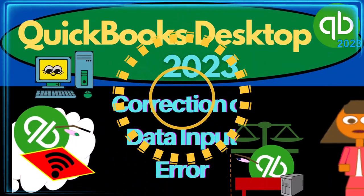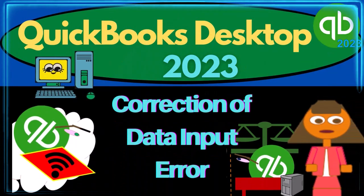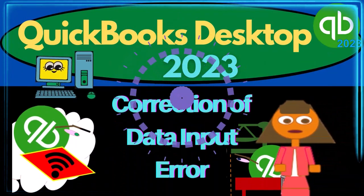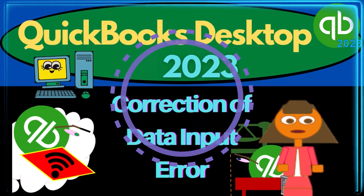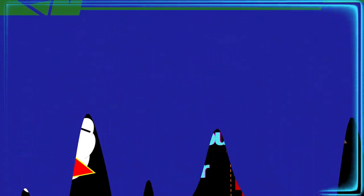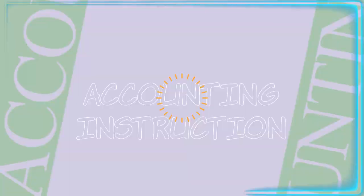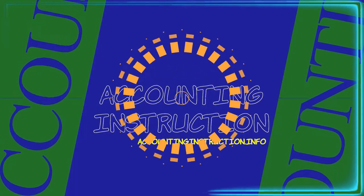QuickBooks Desktop 2023, Correction of Data Input Error. Let's do it with Intuit, QuickBooks Desktop 2023.